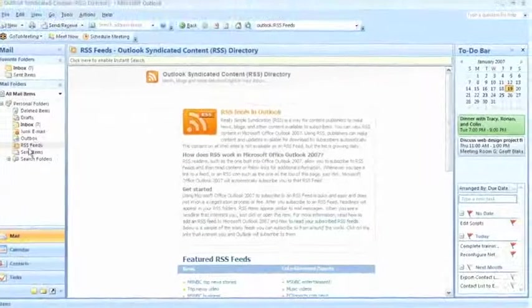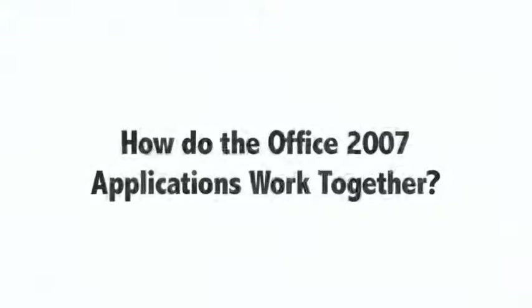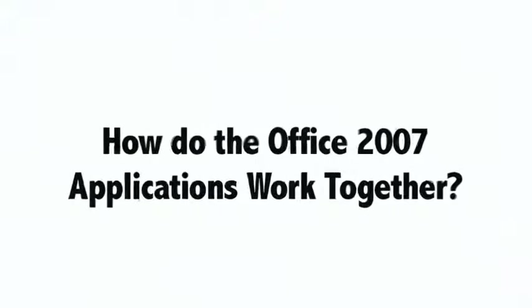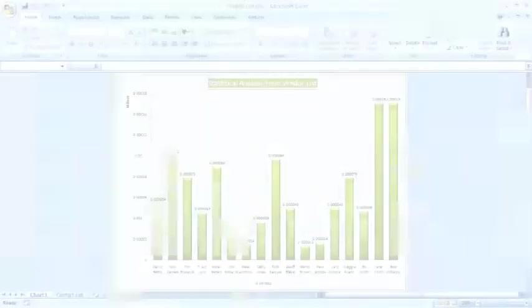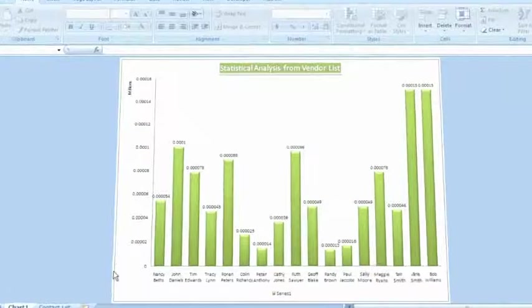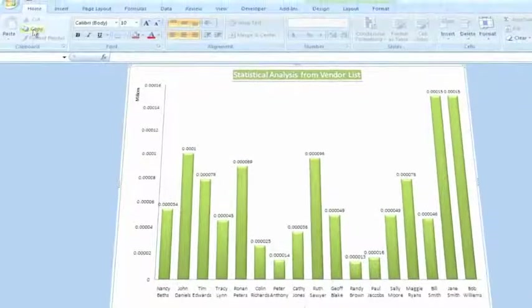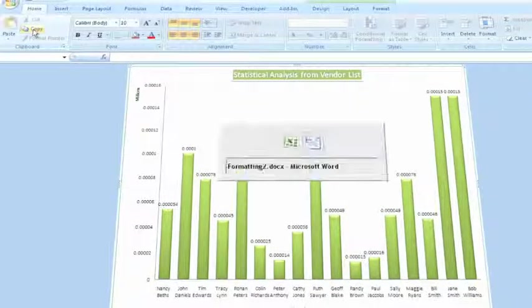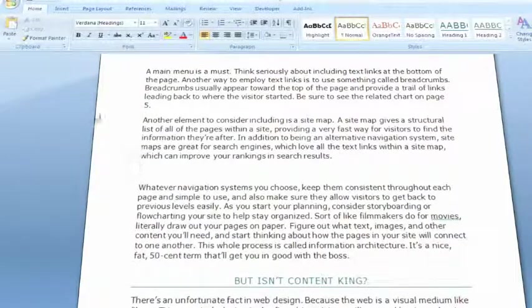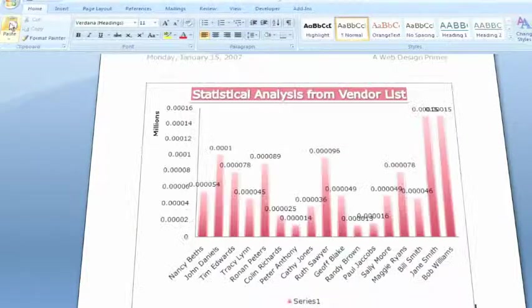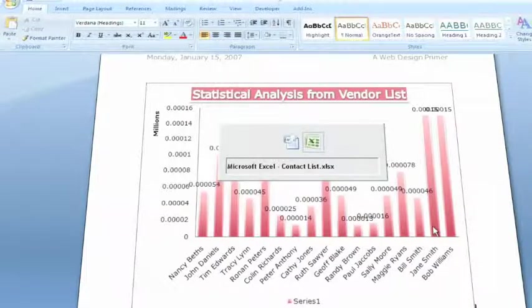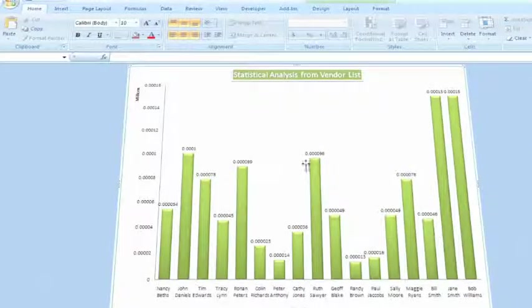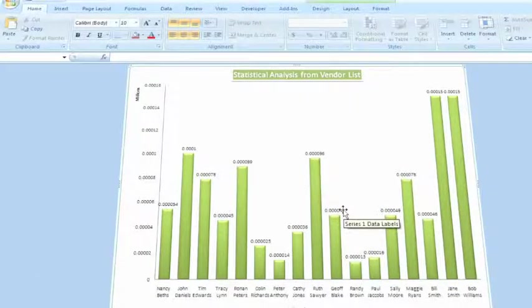I could take a chart that I've built in Excel here, select it and copy it, and then paste it directly into a Word file. Now this chart is dynamic—that means that if the chart changes back here in Excel, it will automatically update back in Word.